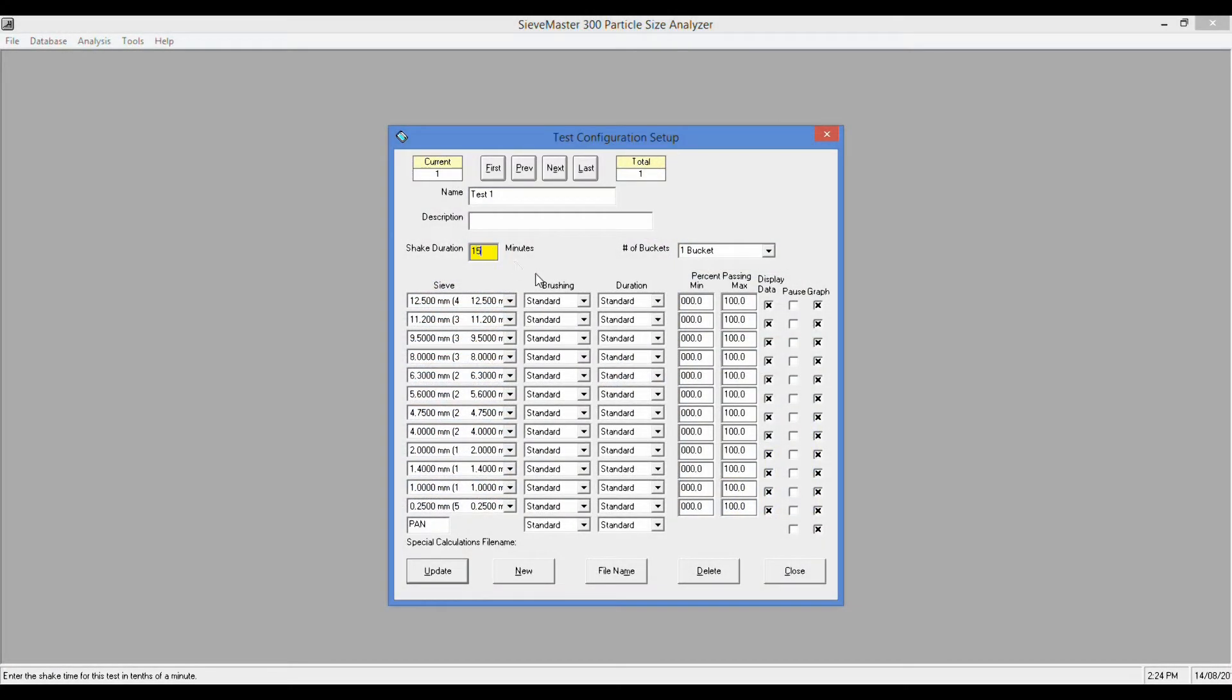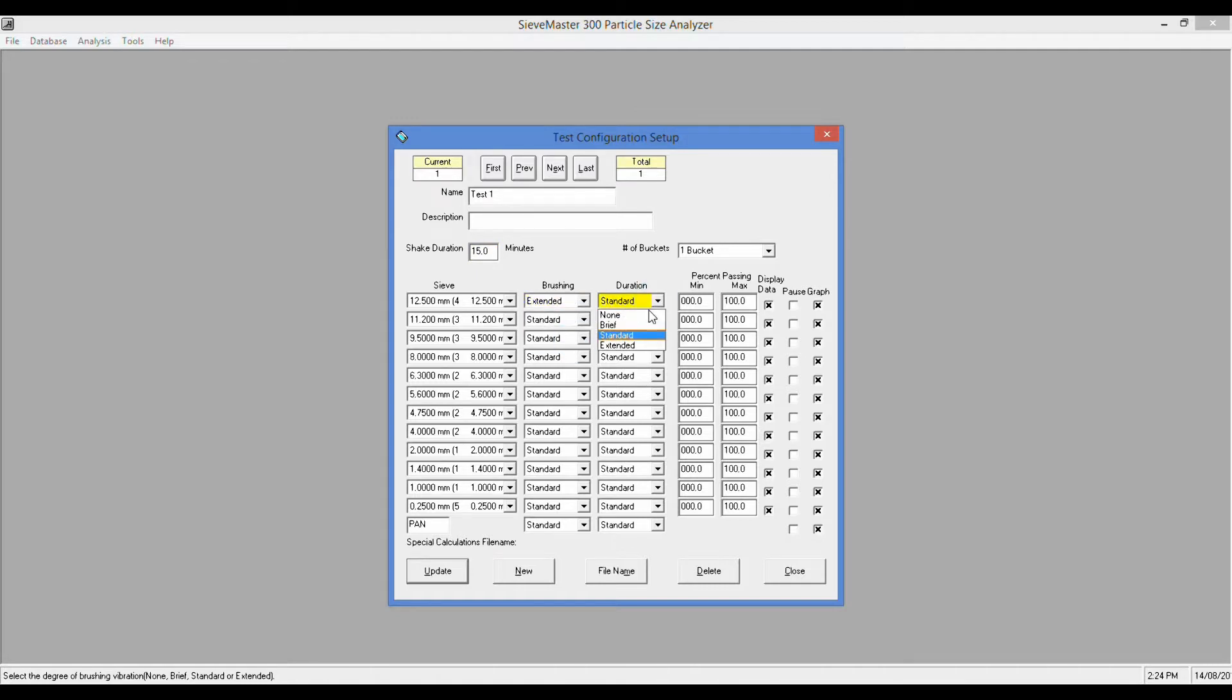Sieving duration along with brushing time and a host of other parameters are fully customizable and can be easily adjusted between tests.